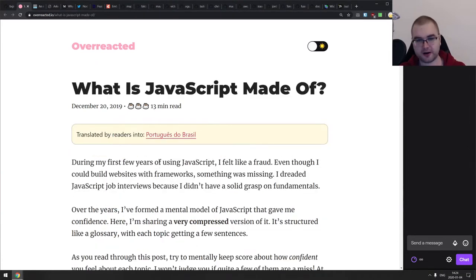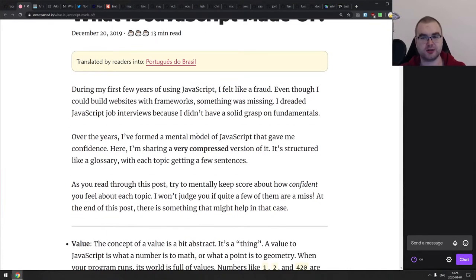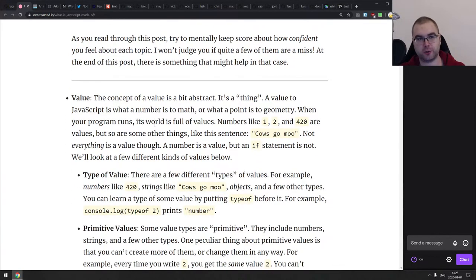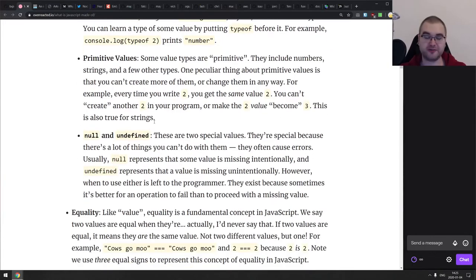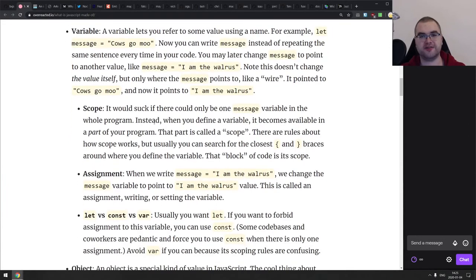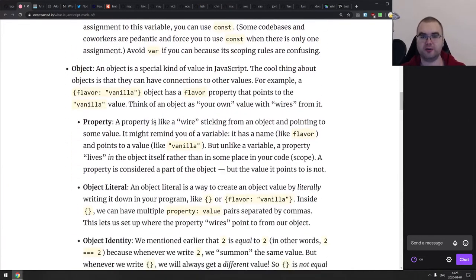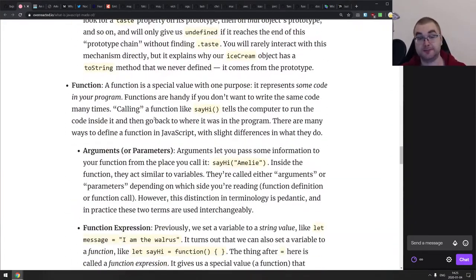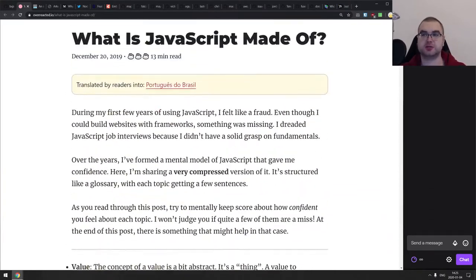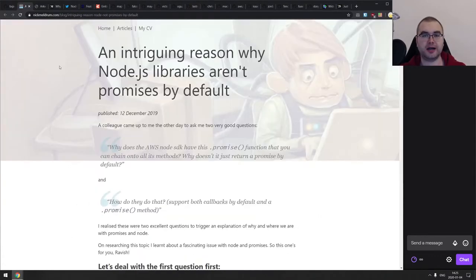Another article from Dan is 'What is JavaScript made of' — a description of the mental model of JavaScript that Dan has. Some of those descriptions are very close to the way I think about JavaScript. If you're just getting started and confused about things like scopes, variables, and objects, check it out. Some of those descriptions might help you sort it out in your head, which is always quite helpful.